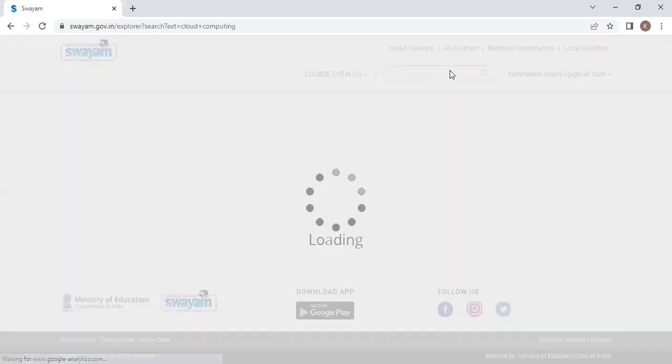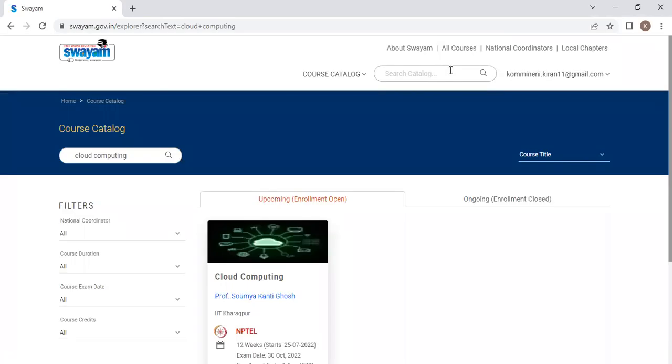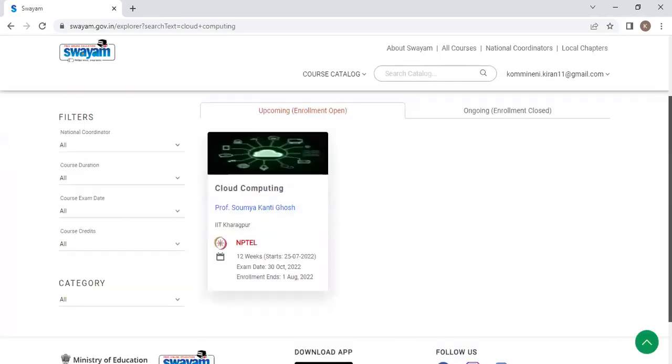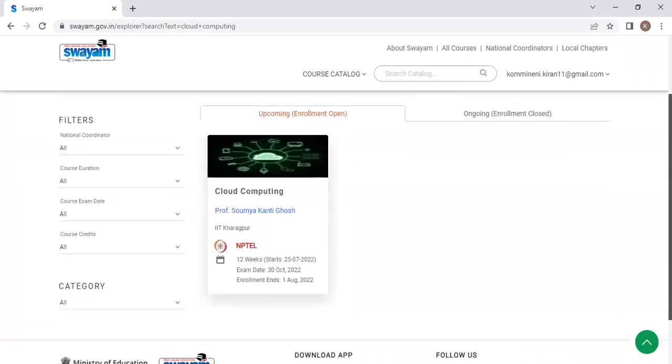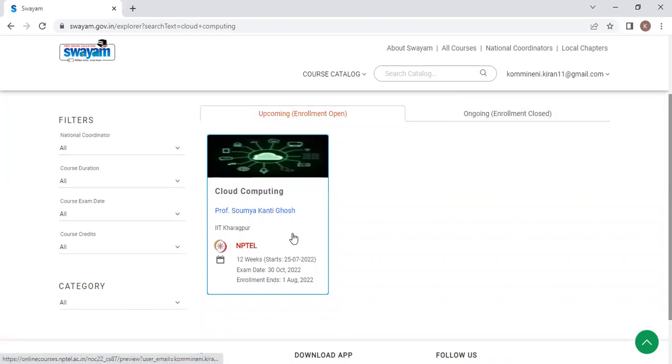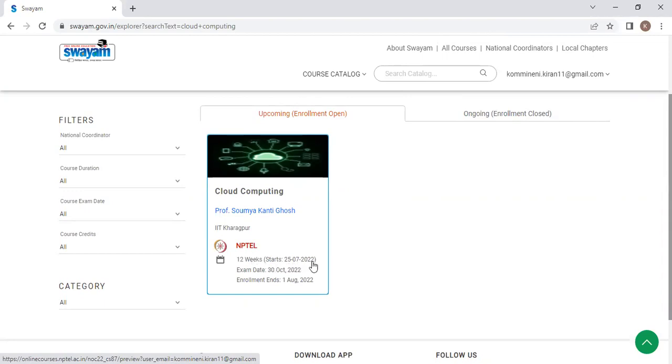Now if that course is available, it will show you. See here, the course is being shown. Cloud computing by Professor Soumya Kanthi Ghosh from IIT Karagpur. Majority of the courses are given by professors from IITs, NITs and all the premier institutes from India. This is a course offered by NPTEL. This is a 12 weeks course which starts from 25th of July. And the exam date is 30th October. And the last date for enrollment is 1st August 2022.